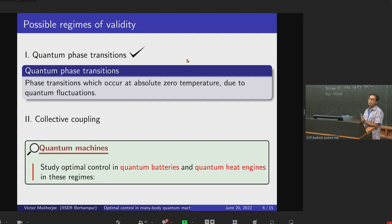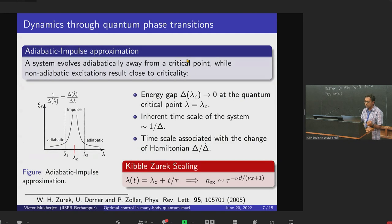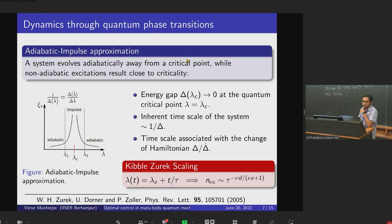The application of this method can be done in several quantum machines — like quantum batteries and quantum heat engines — but now I'll be talking only about quantum batteries. Before I go to quantum batteries, let me remind you of the dynamics of quantum phase transitions, which depends on something called the adiabatic-impulse approximation.